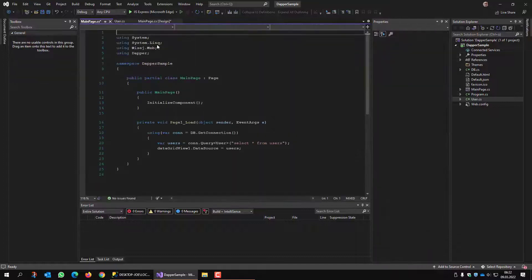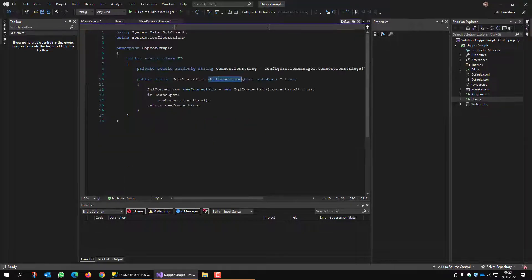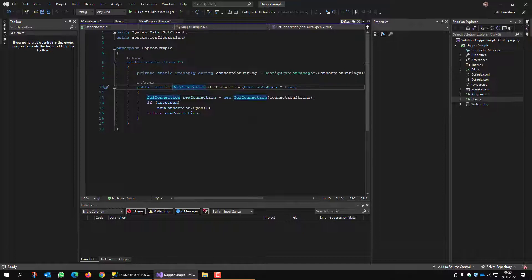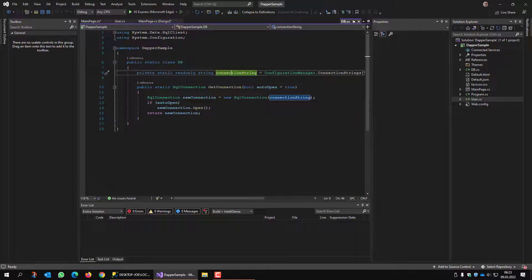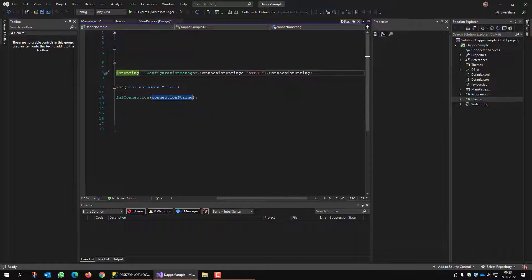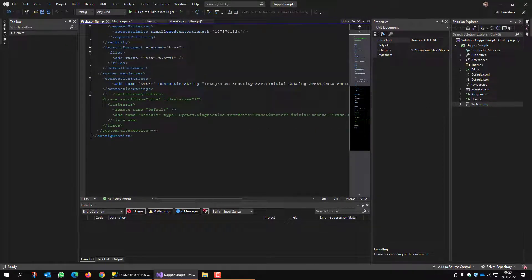So in the main page we have nothing fancy. We just open up a connection, query the database and set the data source of the DataGridView to this result set. GetConnection returns a SQL connection. The parameter 'autoOpen' determines if the new connection is already established or if it's just created. The SQL connection uses the connection string which is defined here — it returns the value of the connection string inside web.config, which is just the usual regular connection string of SQL Server.